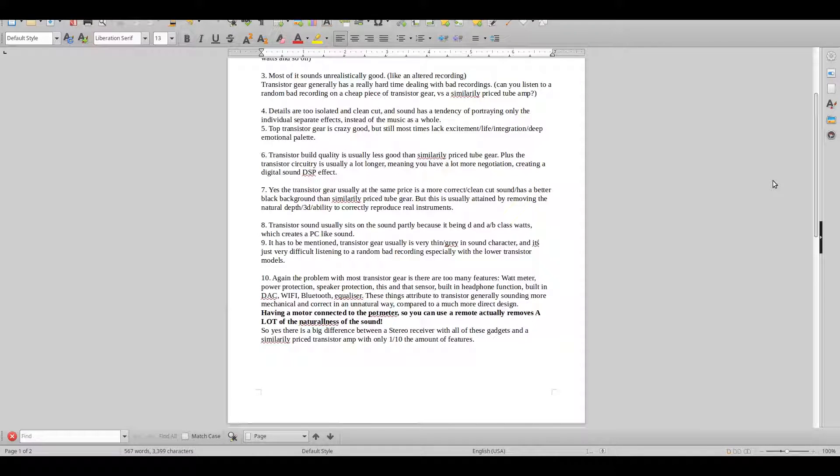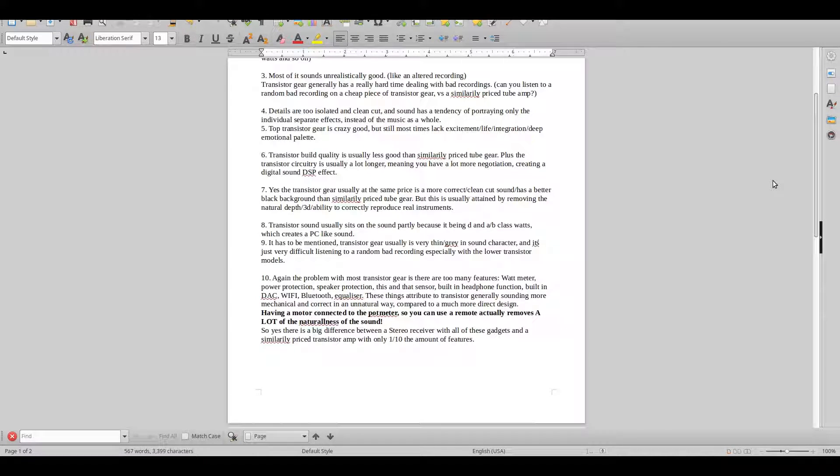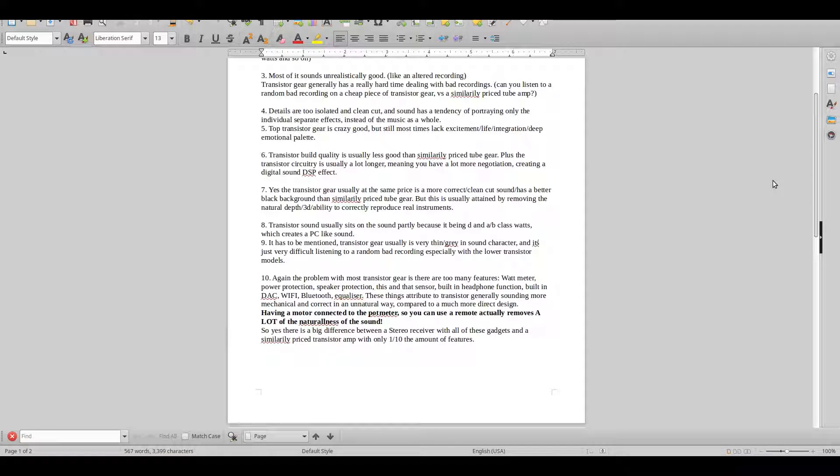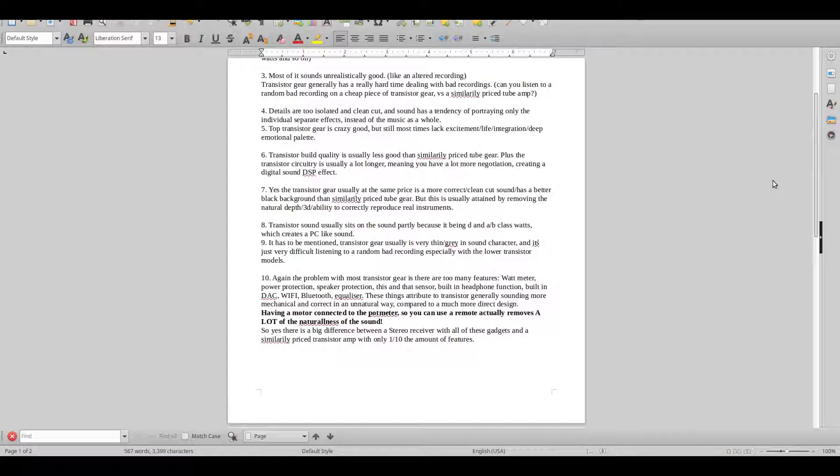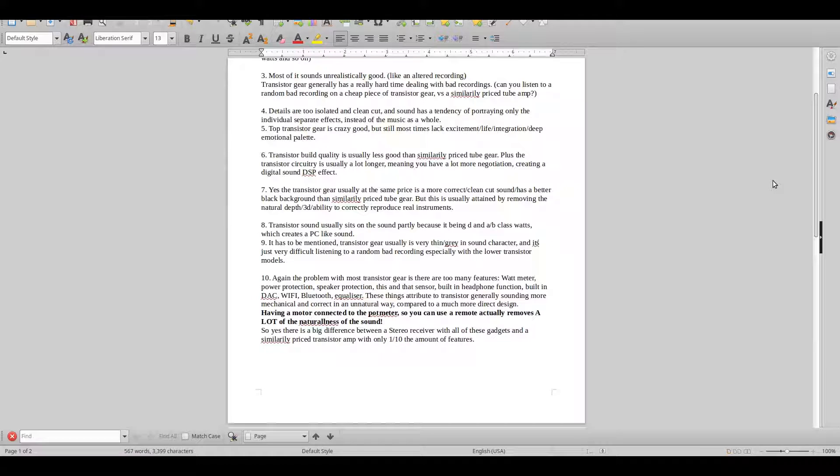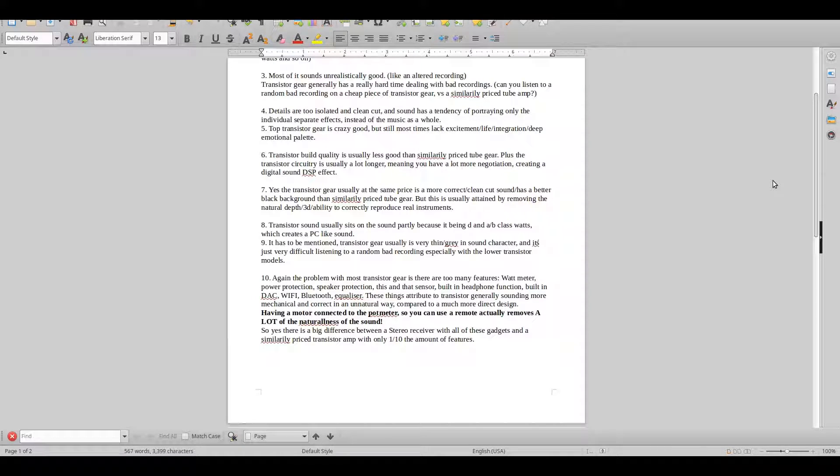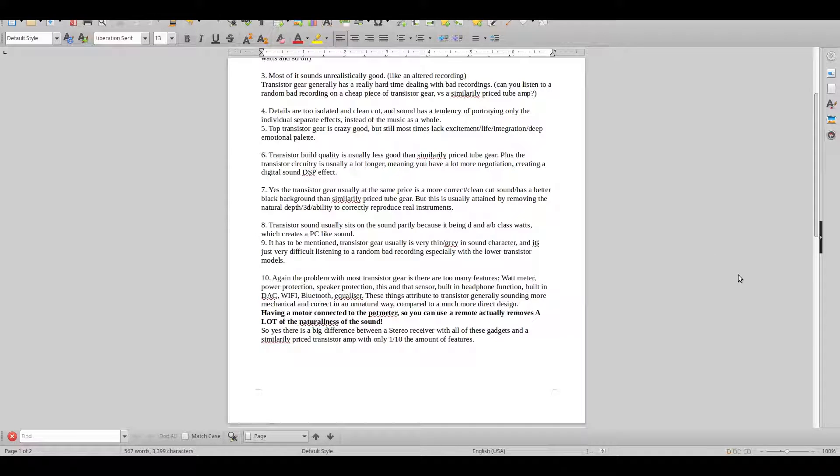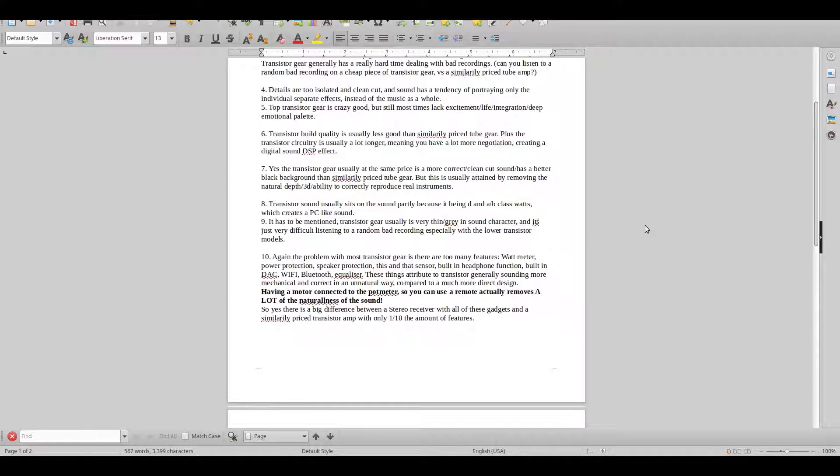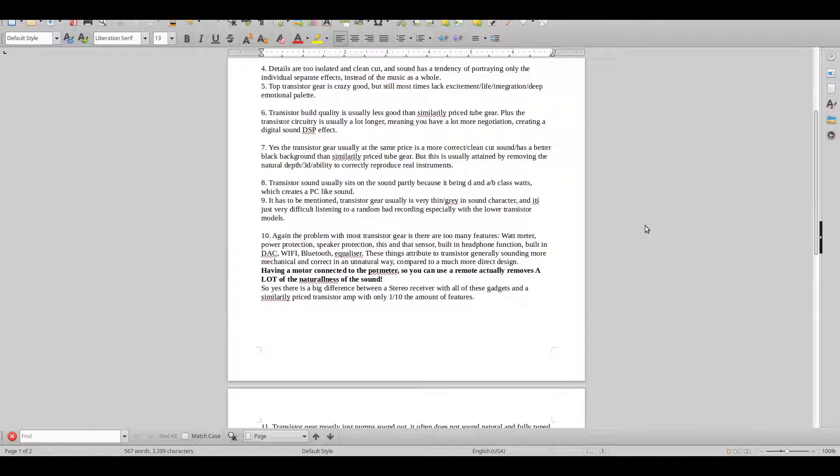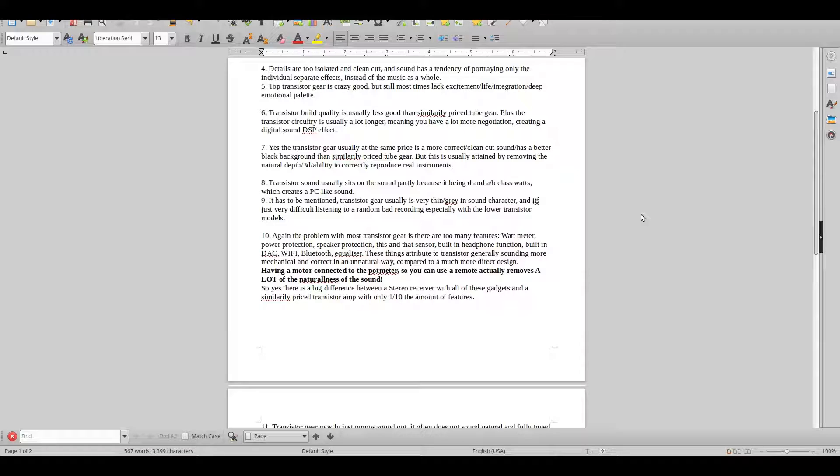When you feel like this person has made a recording and it's meant for you, you can fully relax. You just often don't really get that with transistor.